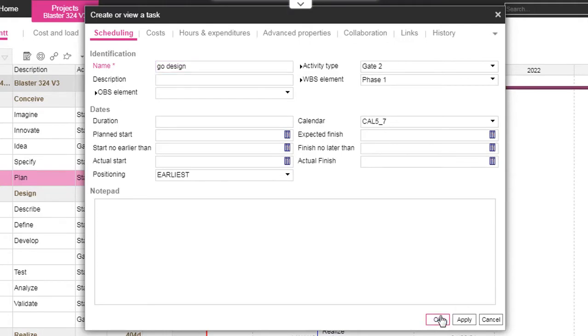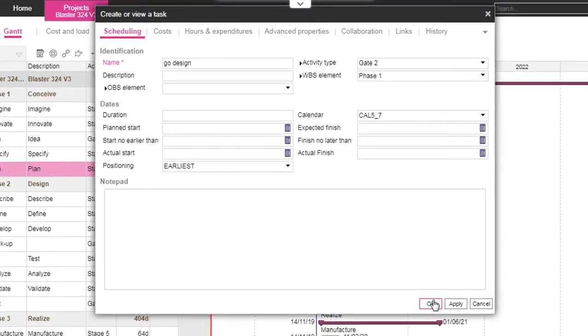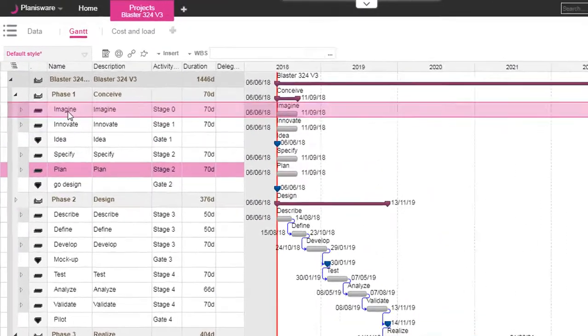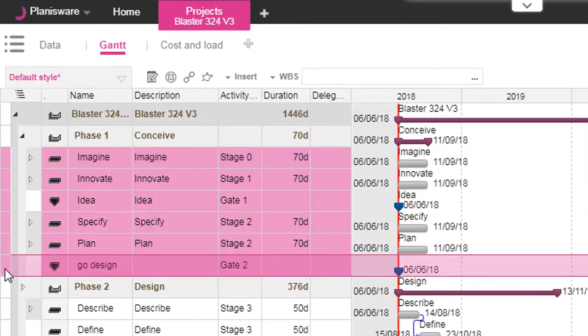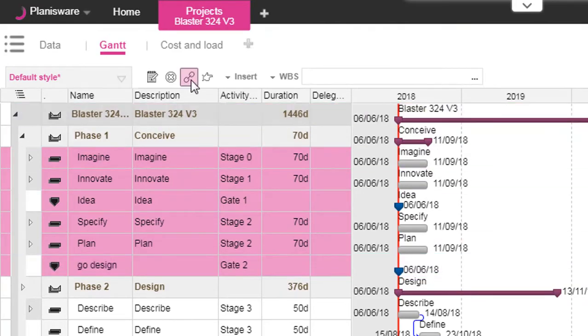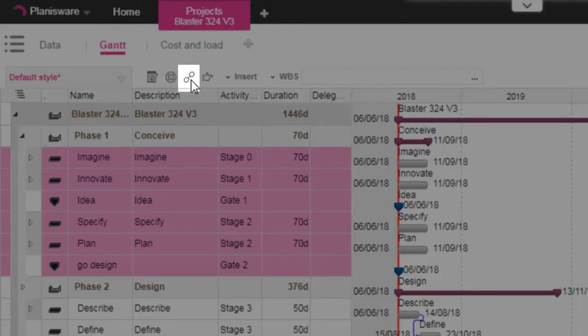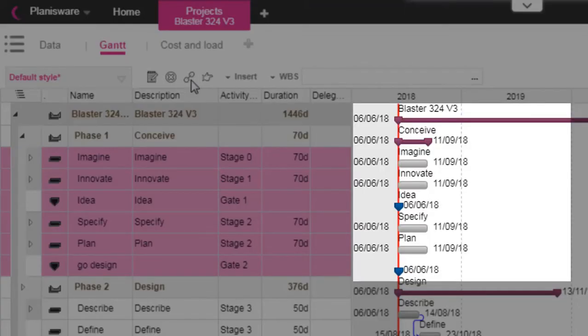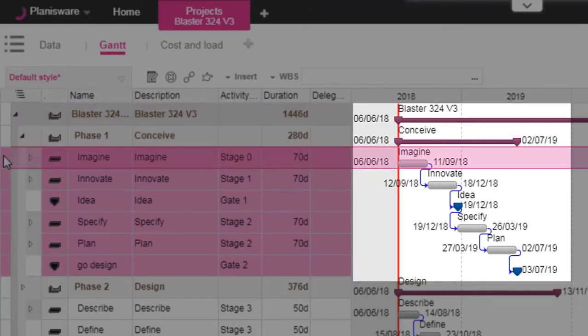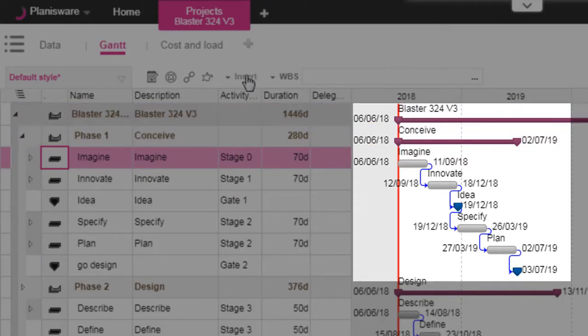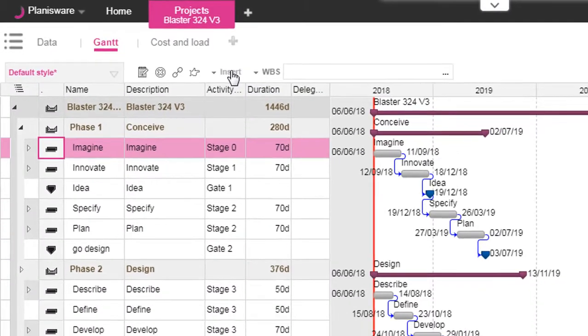Now, let's create a finish-to-start link between all activities of our sub-project. Select all the activities you want to link and click the corresponding tool, and everything is updated automatically.